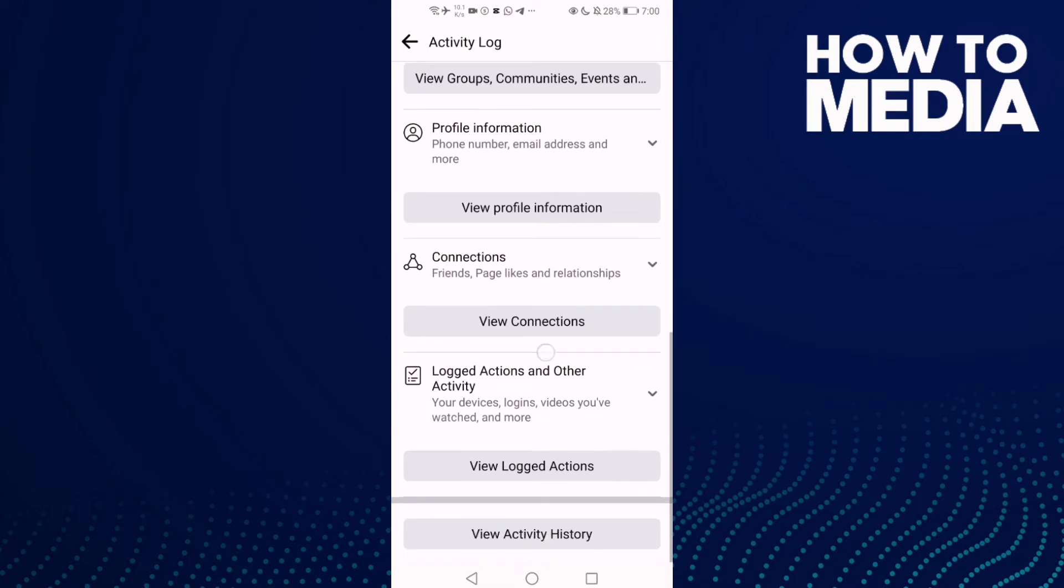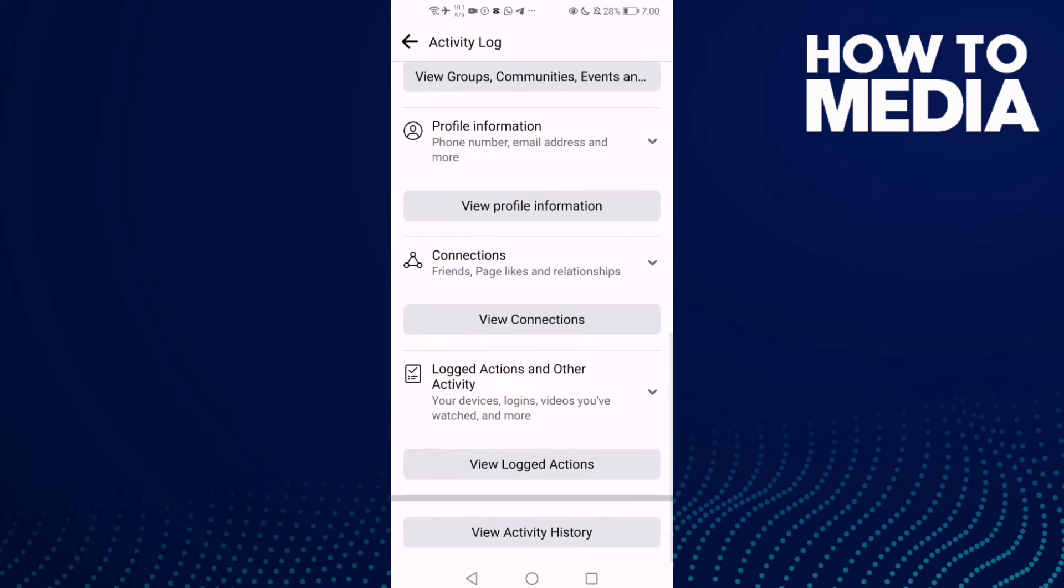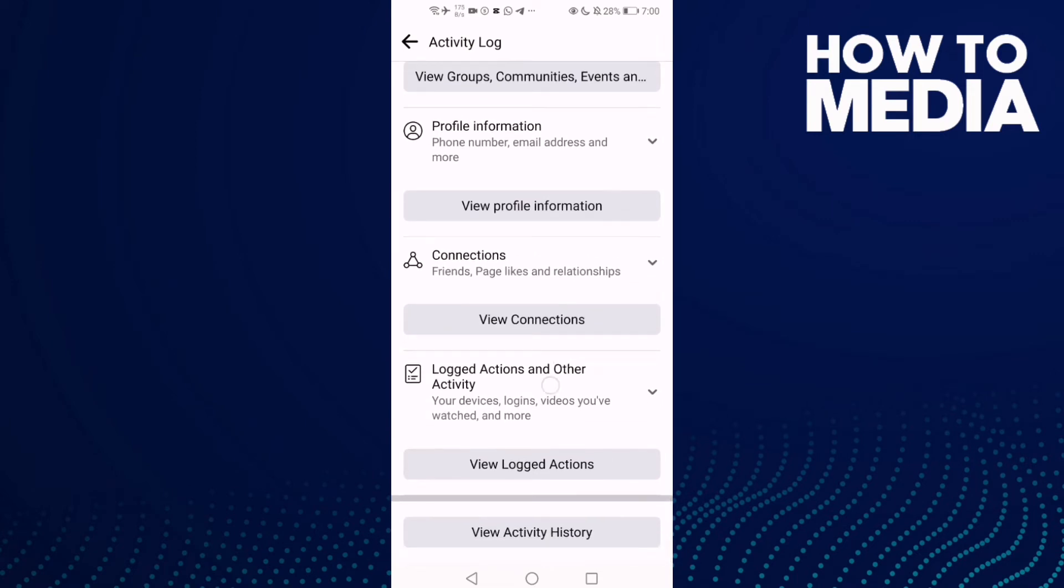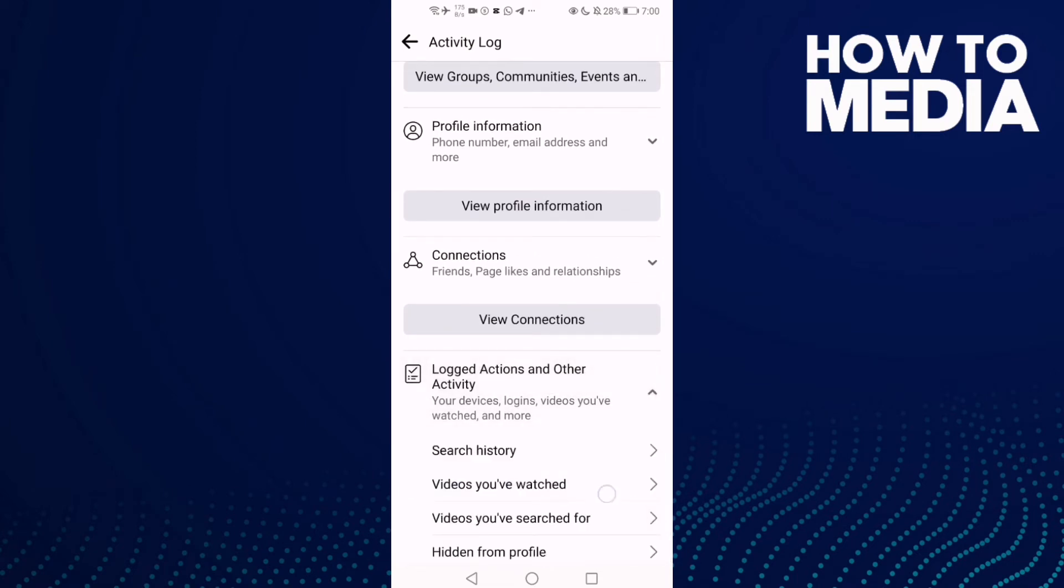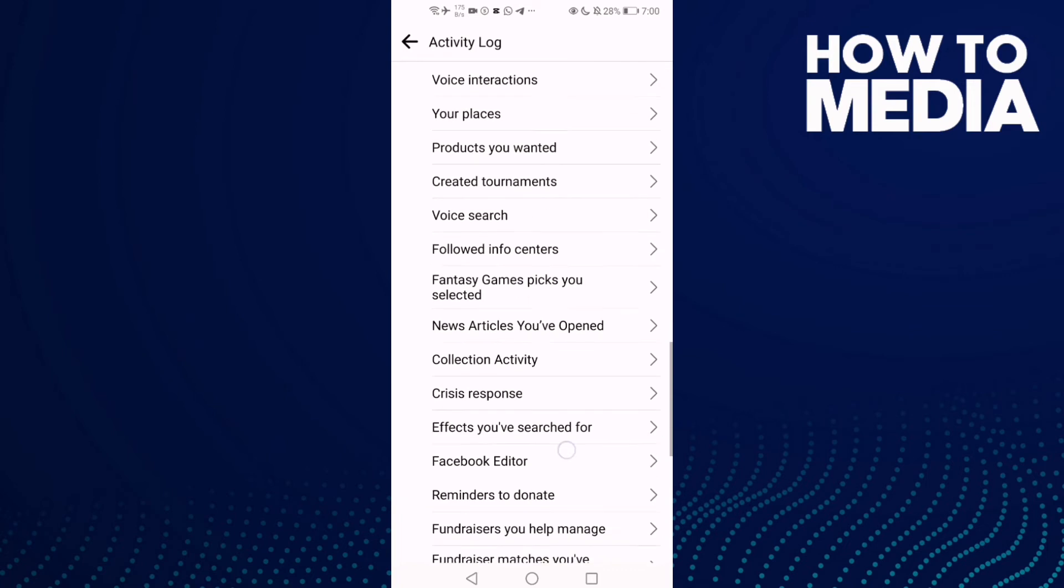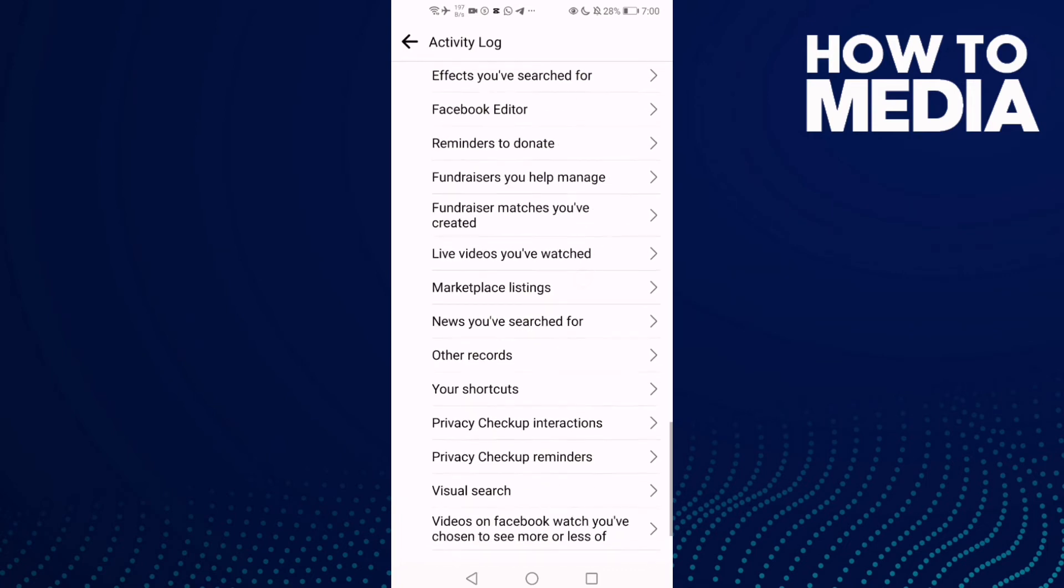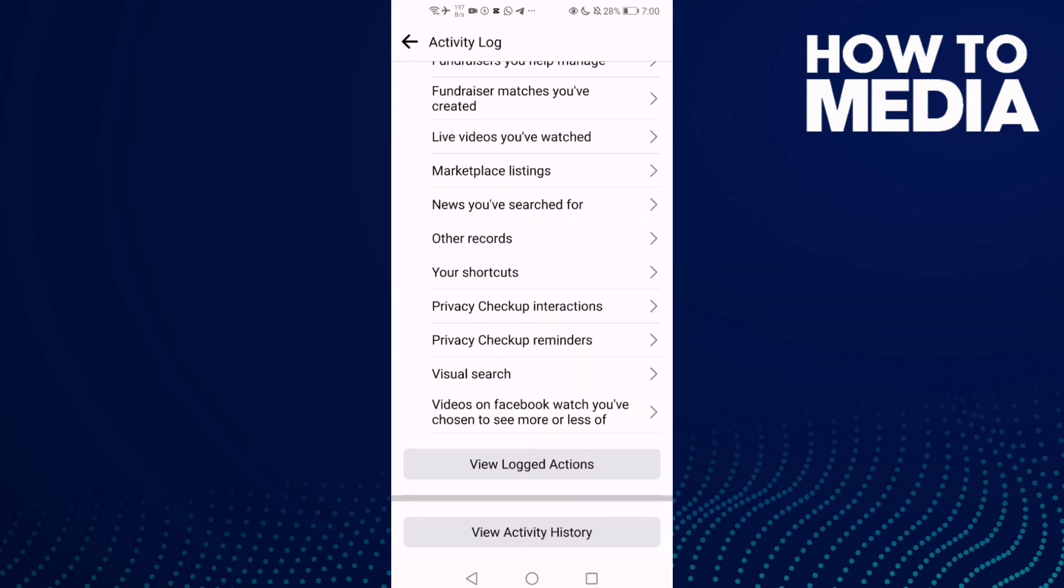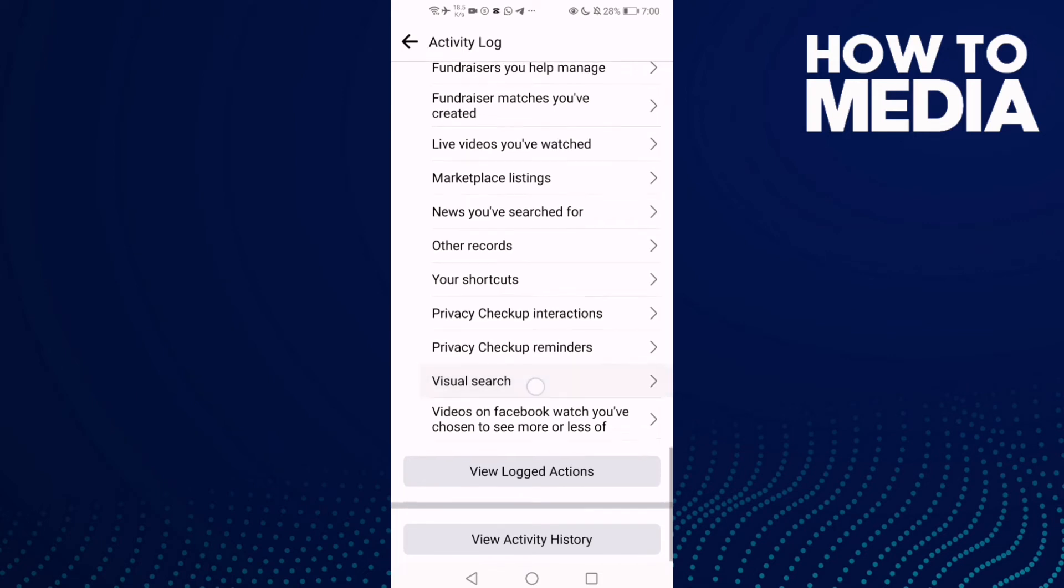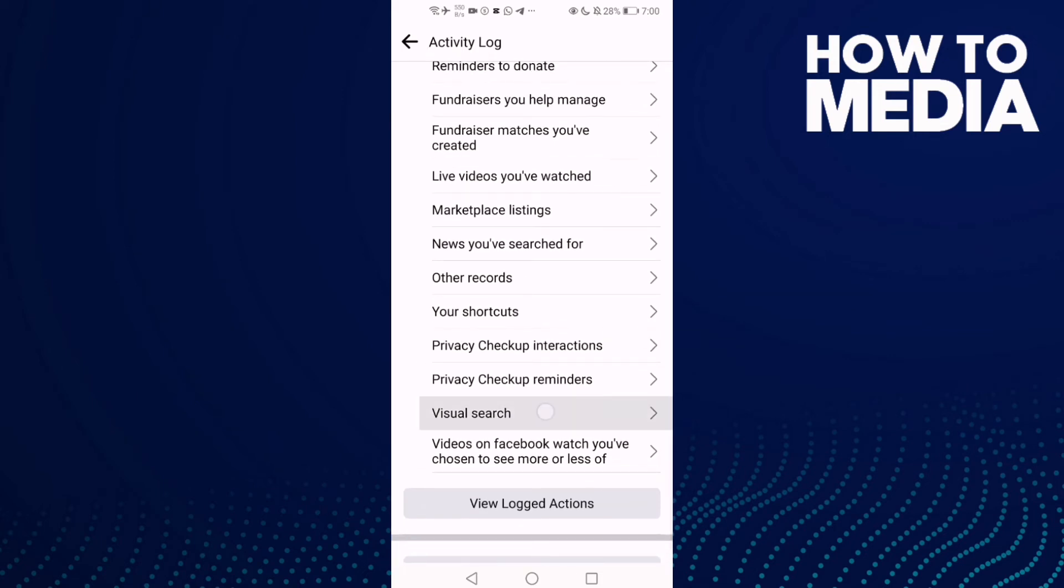Now click Logged Actions and Other Activity. Then all you need to do is just click on Visual Search.